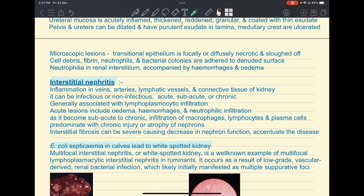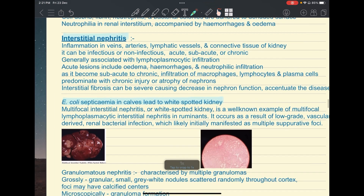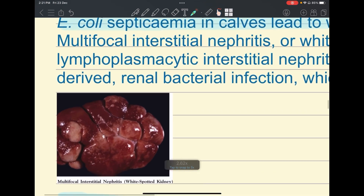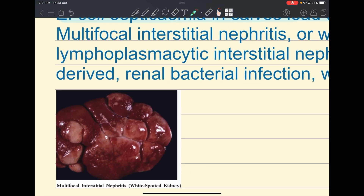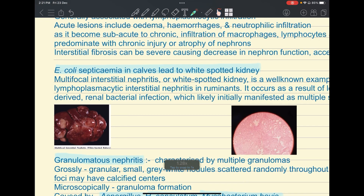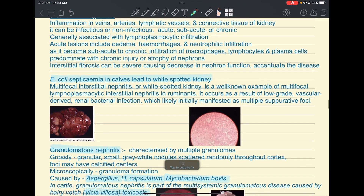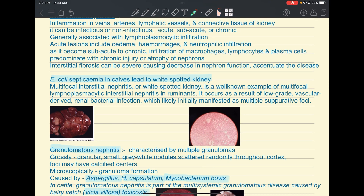A common example of interstitial nephritis is E. coli septicemia, which is very common in calves and may lead to a condition called white spotted kidney. White spotted kidney is named for the presence of white or grey foci on the kidney surface. This represents multifocal interstitial nephritis.